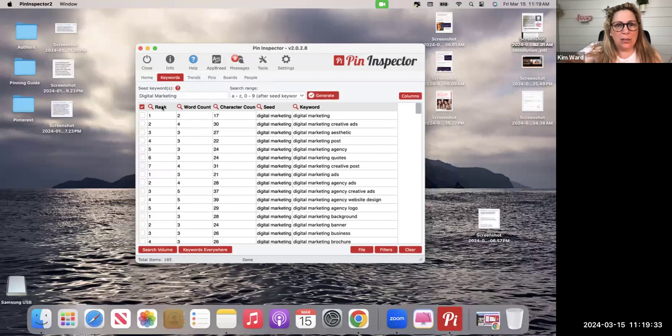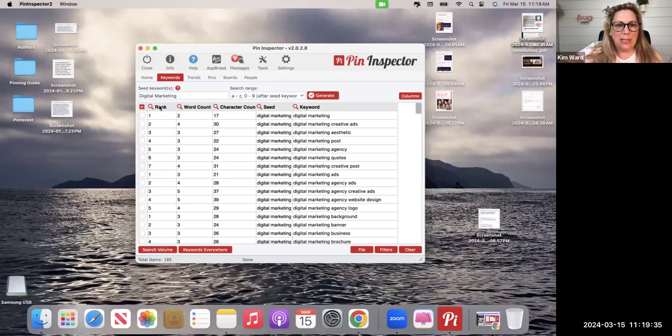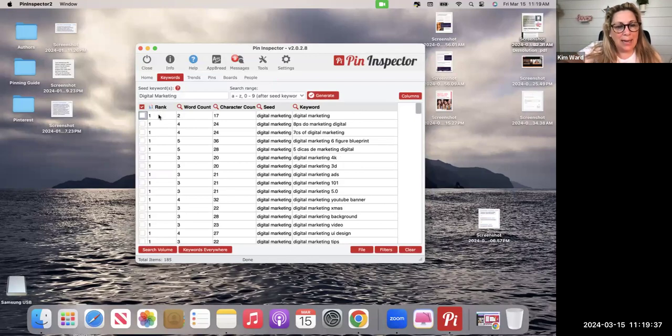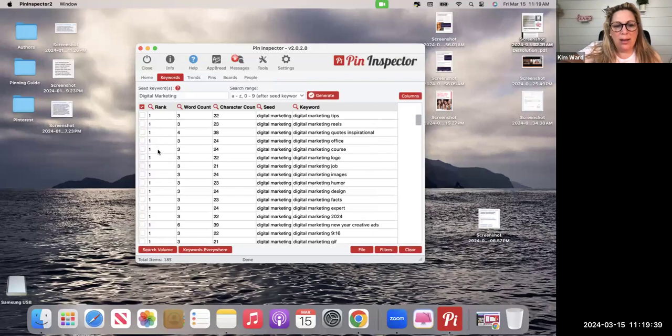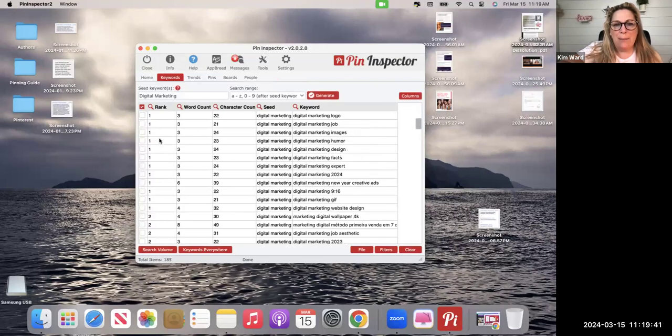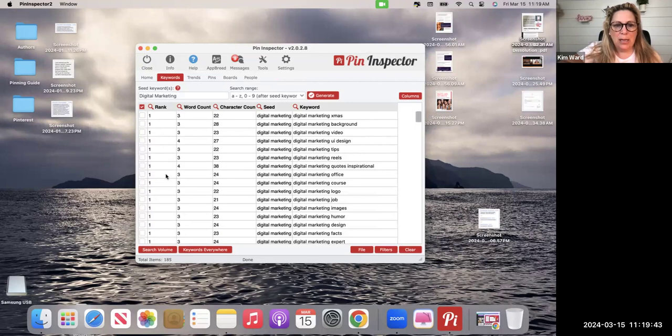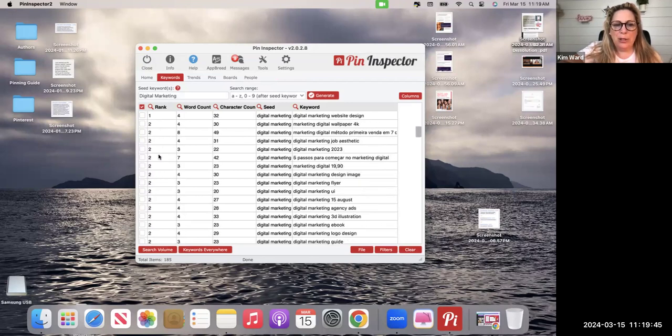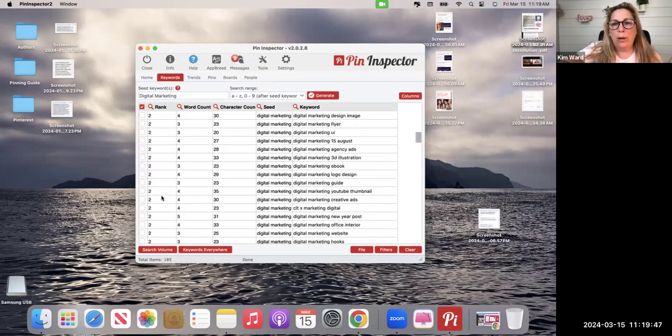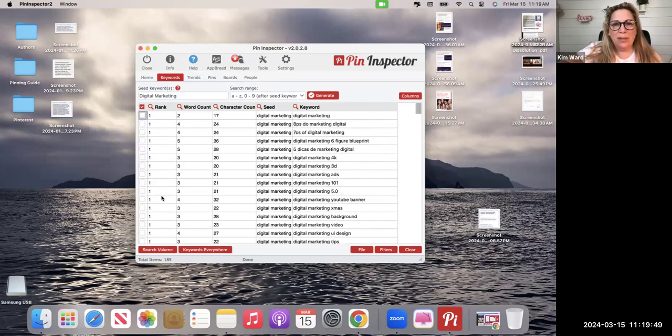So it's done. So if I click on this column that says rank, look what happens. I can sort them by all of the top ranking number one keywords, then it goes through all the number two, and that's going to go all the way through the number 12.